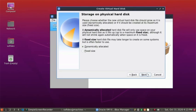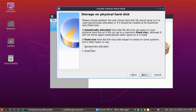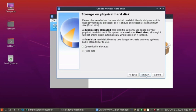Fixed size is faster than dynamically allocated, so click on fixed size or dynamically allocated. Choose fixed size, then click on Next and Create.